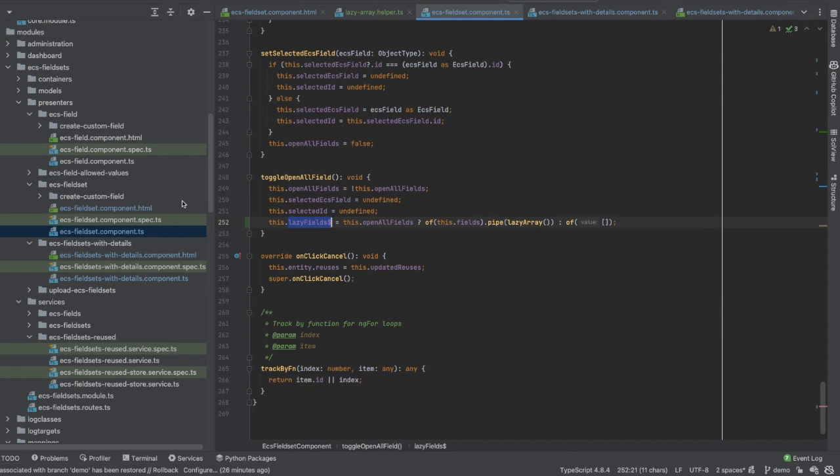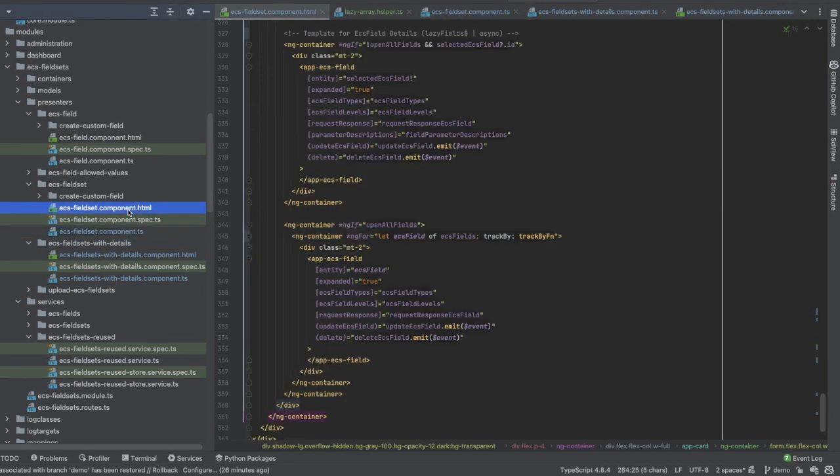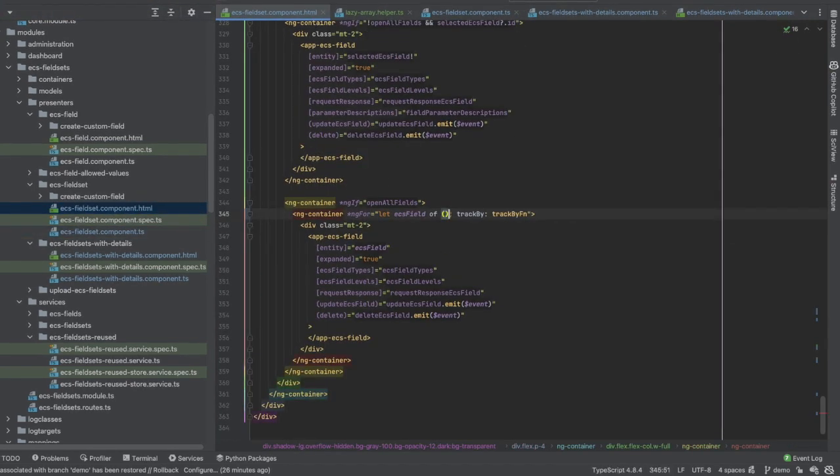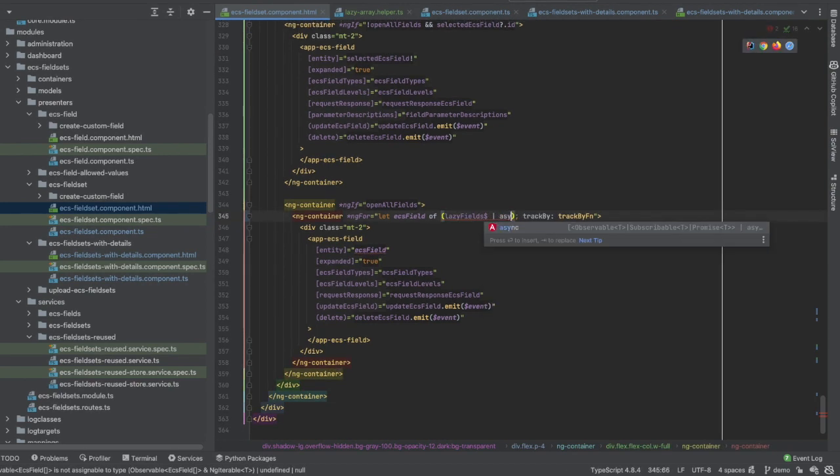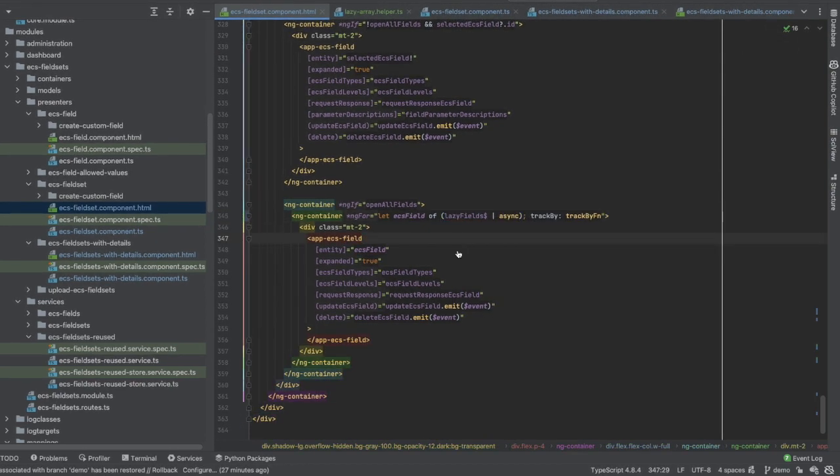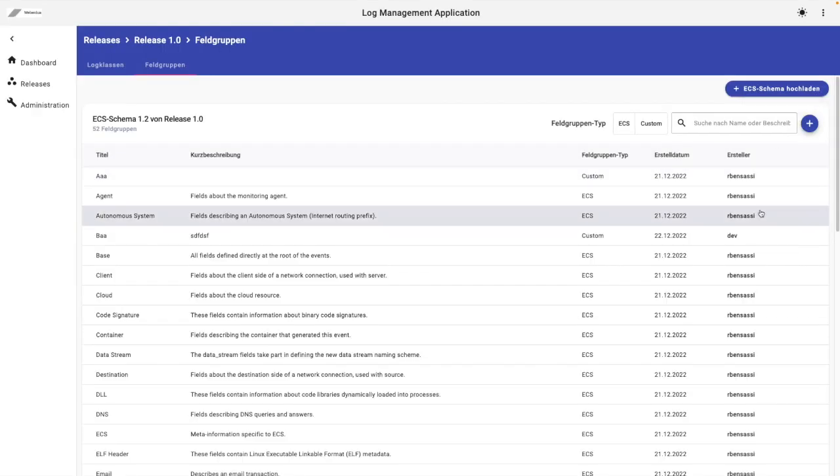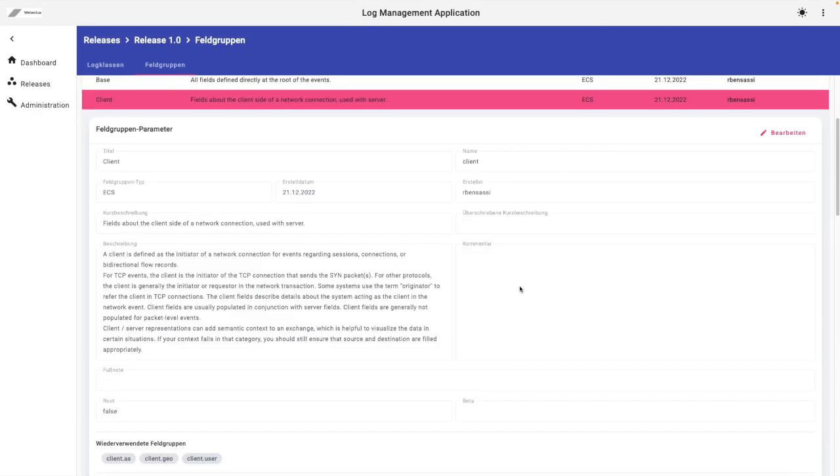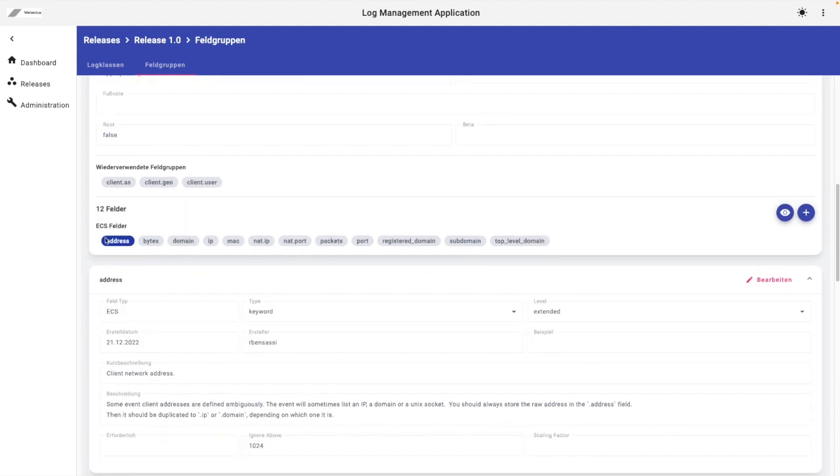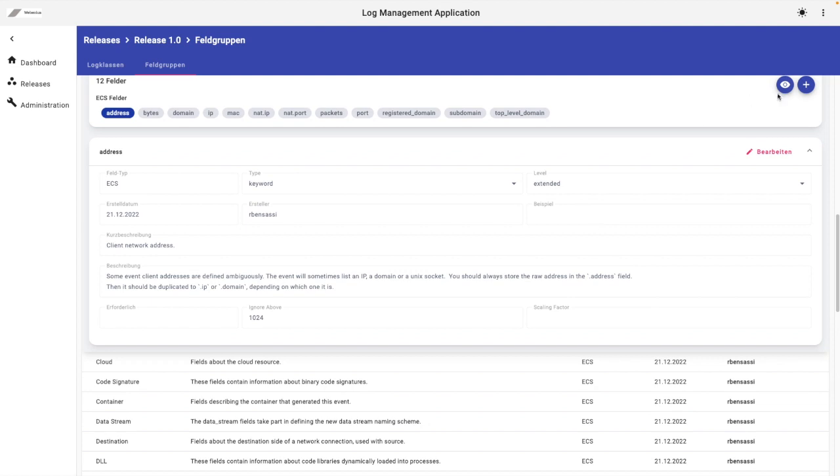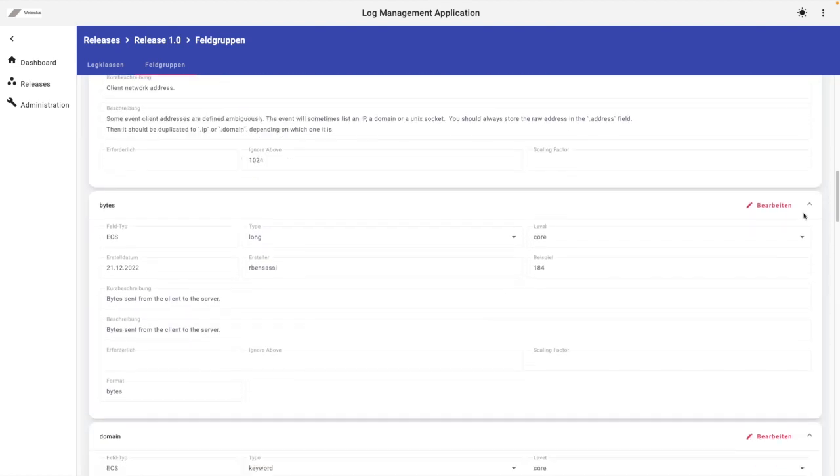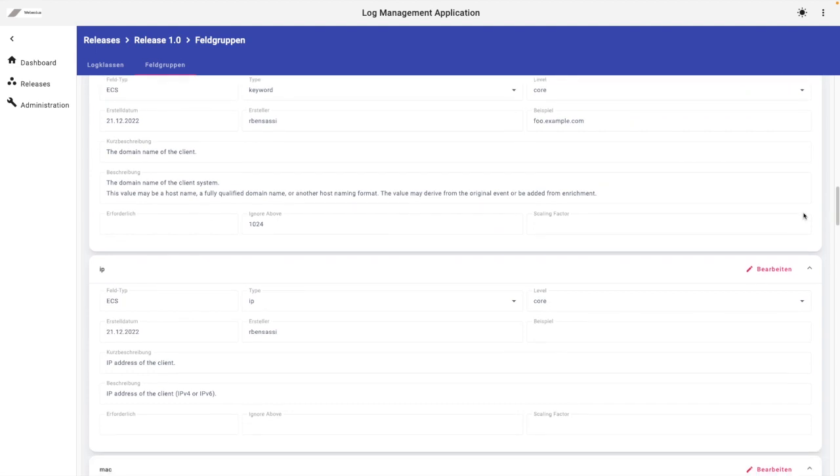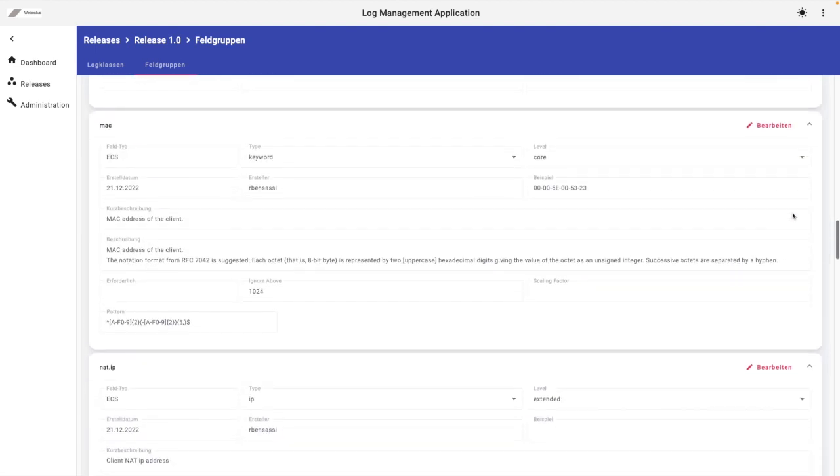So let's adjust the template now. So here I need to call the observable and async pipe. Let's check the result. Here we have our client fieldset. We have all the list of the fields in this chips list, and when I click on all fields, as you can see, there is a progressive load.